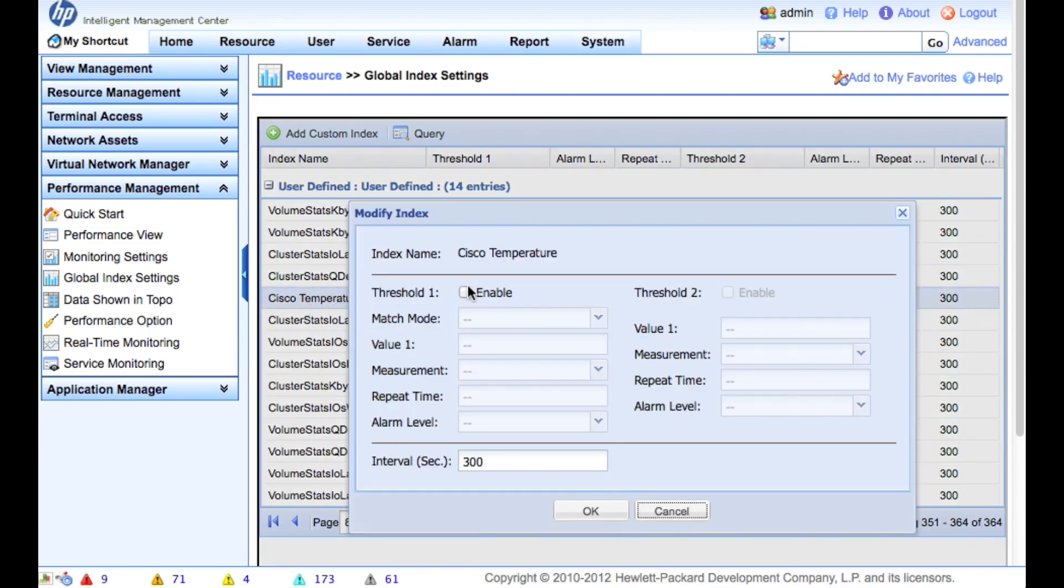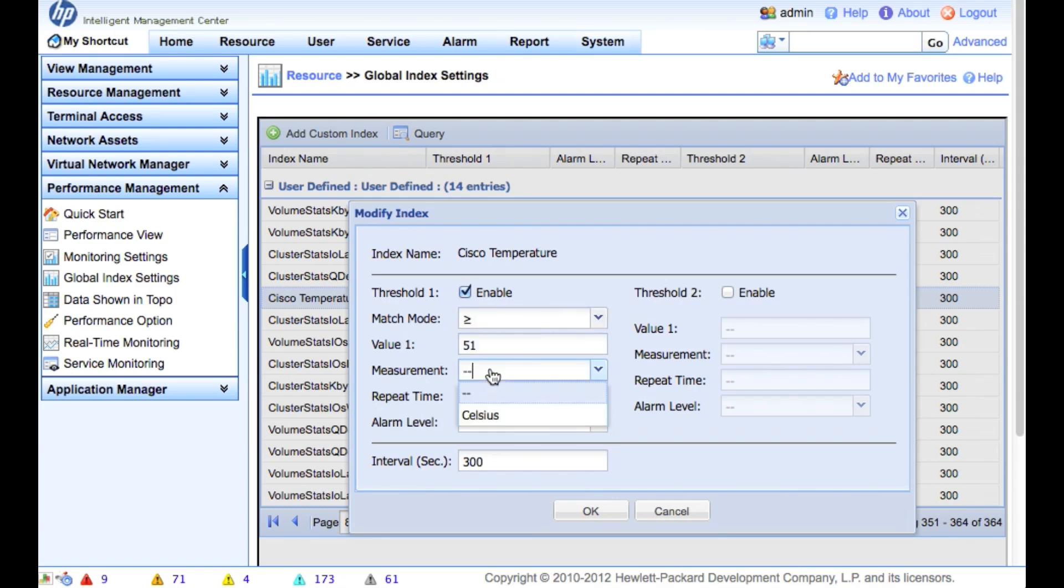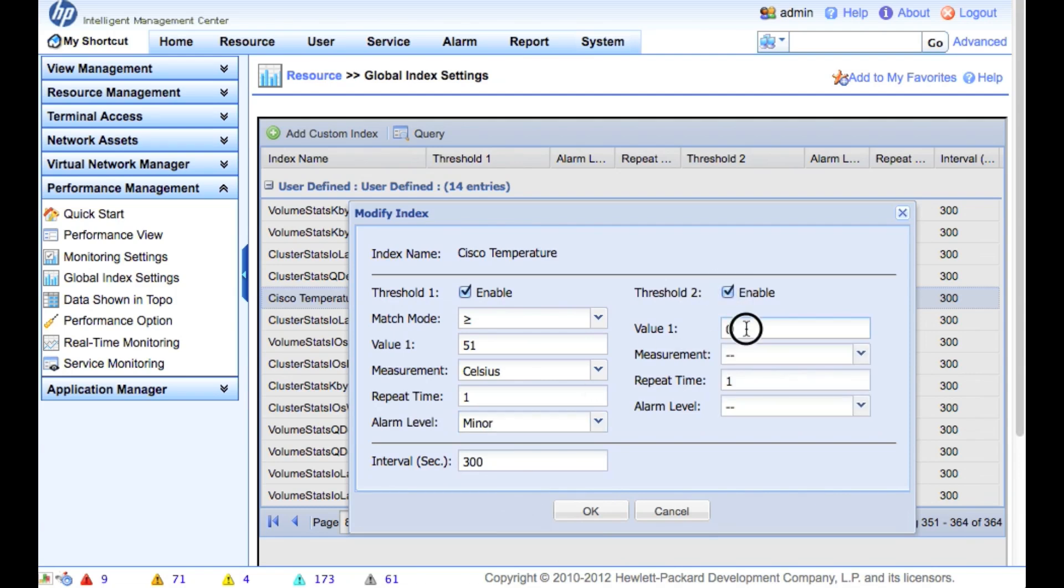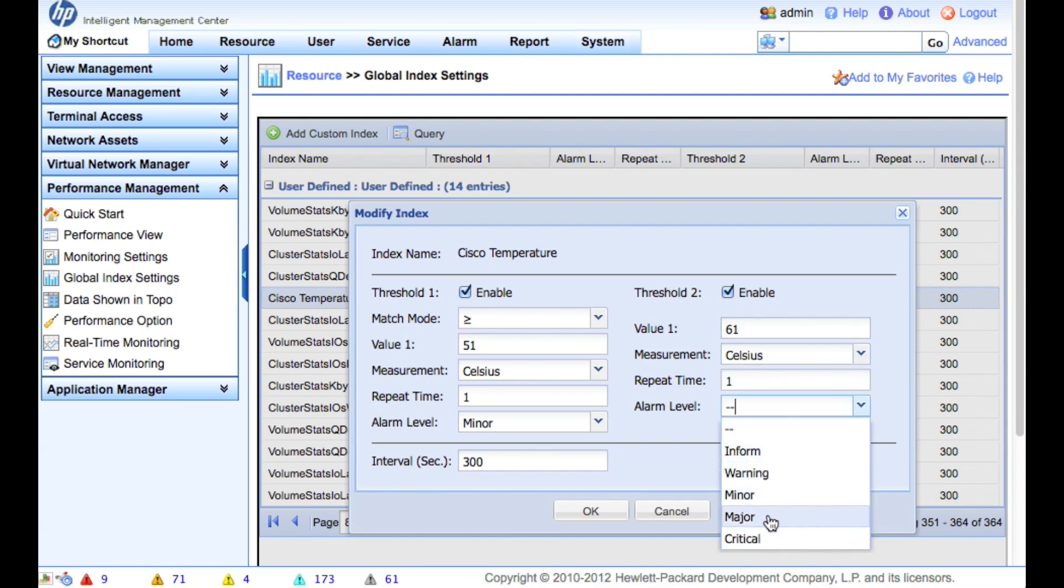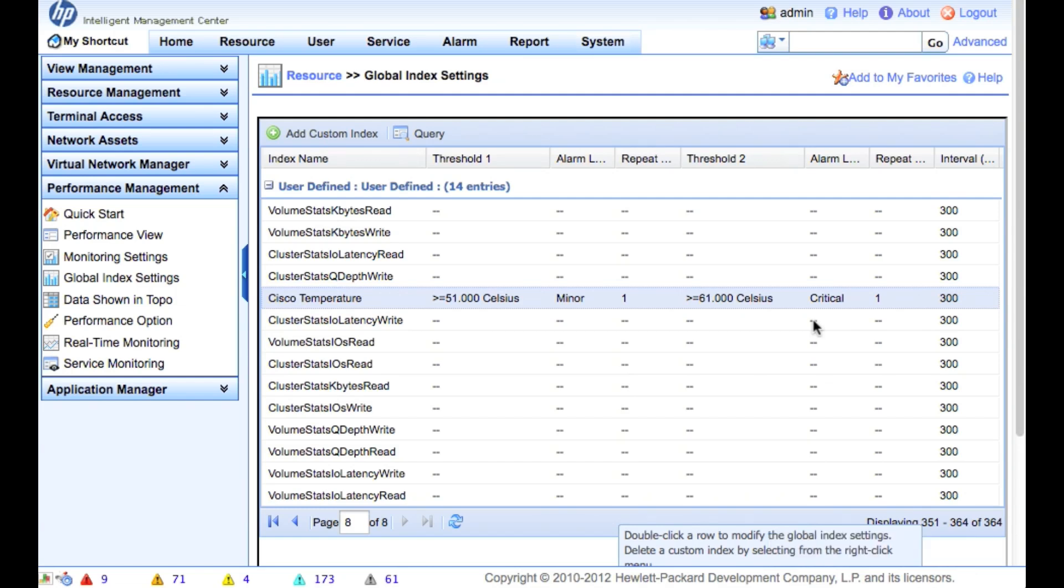And we're actually going to define thresholds. So what a threshold does is it allows me to have IMC when it pulls the system, and if it's less than or greater than a certain value, it's going to allow me to then raise an alarm. So in this case, I'm going to make it greater than 51 degrees Celsius. If it's that one time, I am going to raise a minor warning. If it's greater than 60, 61, I'm going to do a major warning perhaps, maybe a critical warning. Right? The polling interval here is 300 seconds, which is about five minutes.